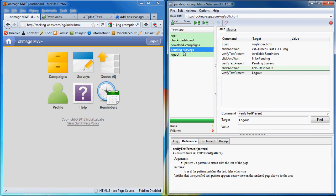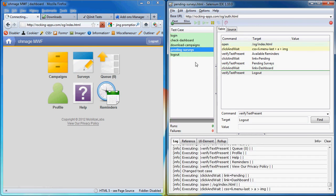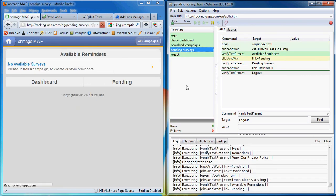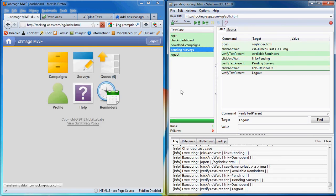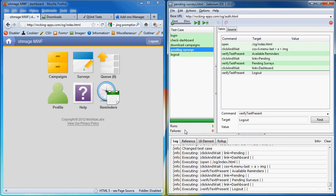Now we can run the pending surveys test. Let's check if it works. Great. Now we're back to the dashboard and our tests all passed.